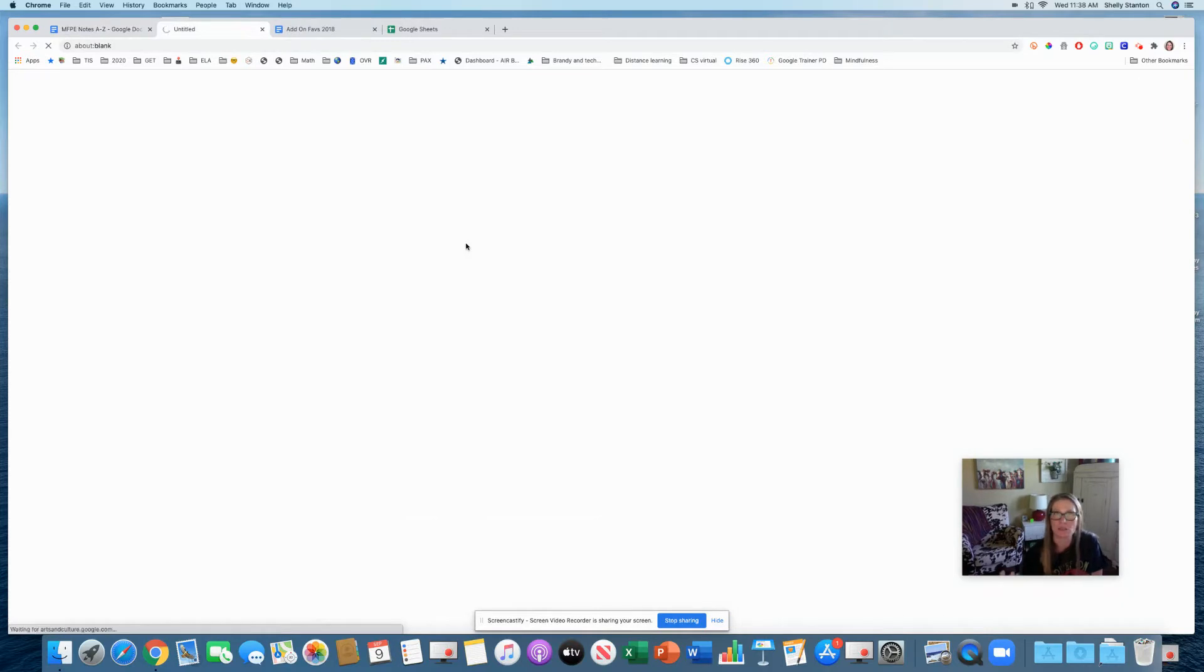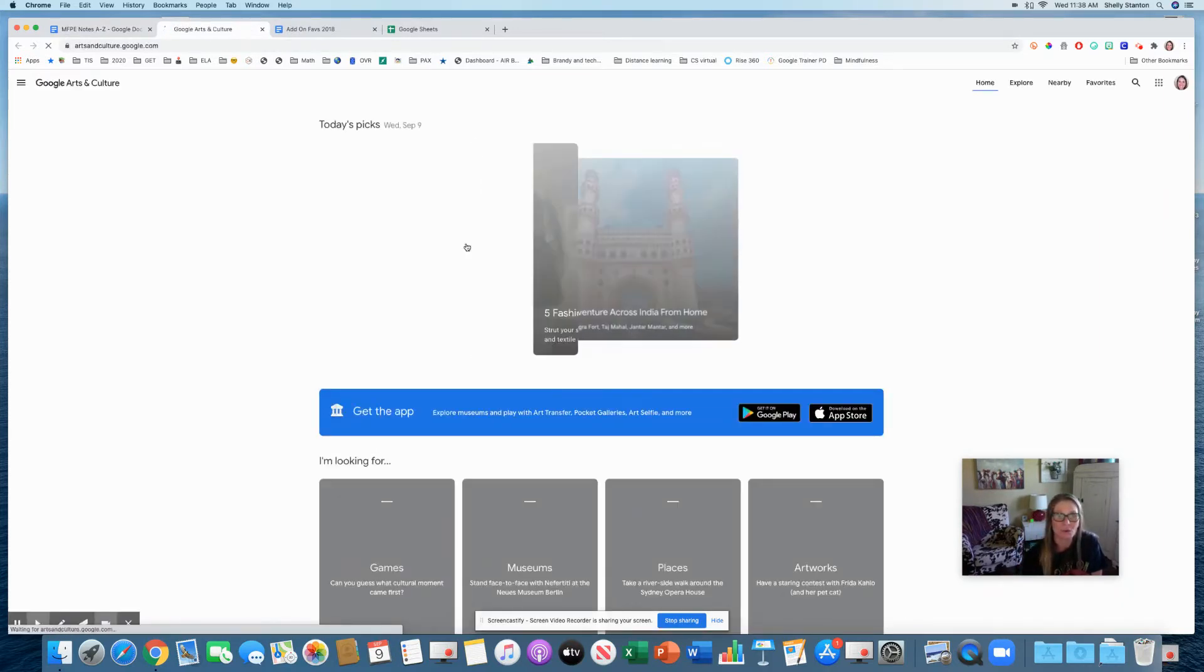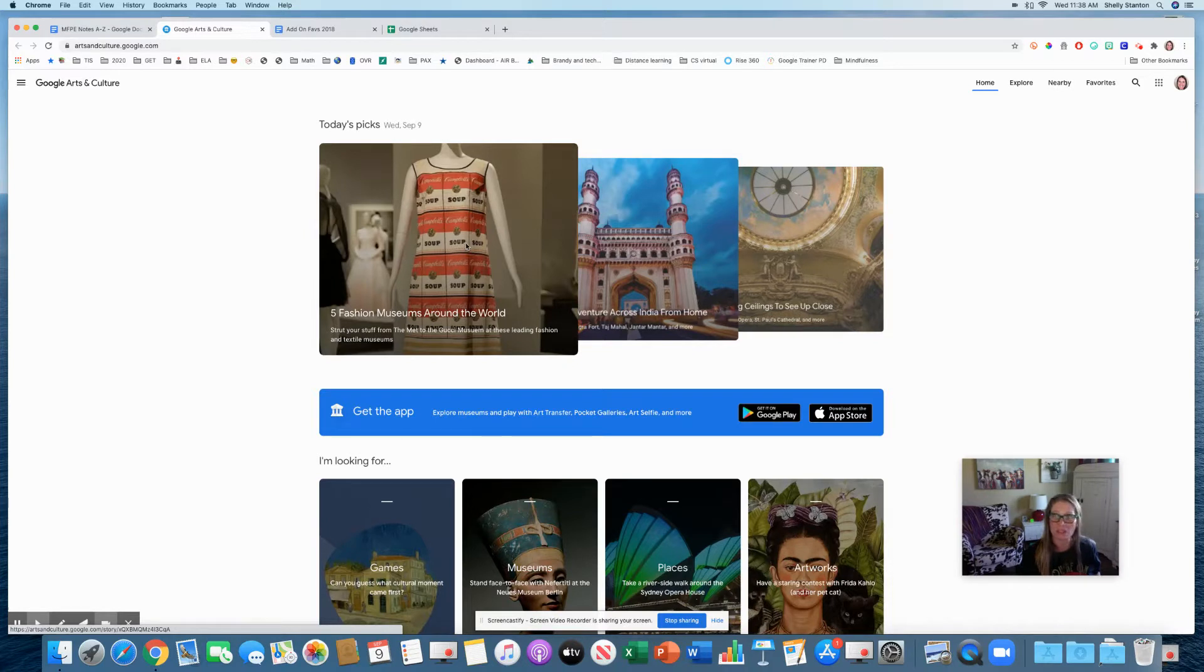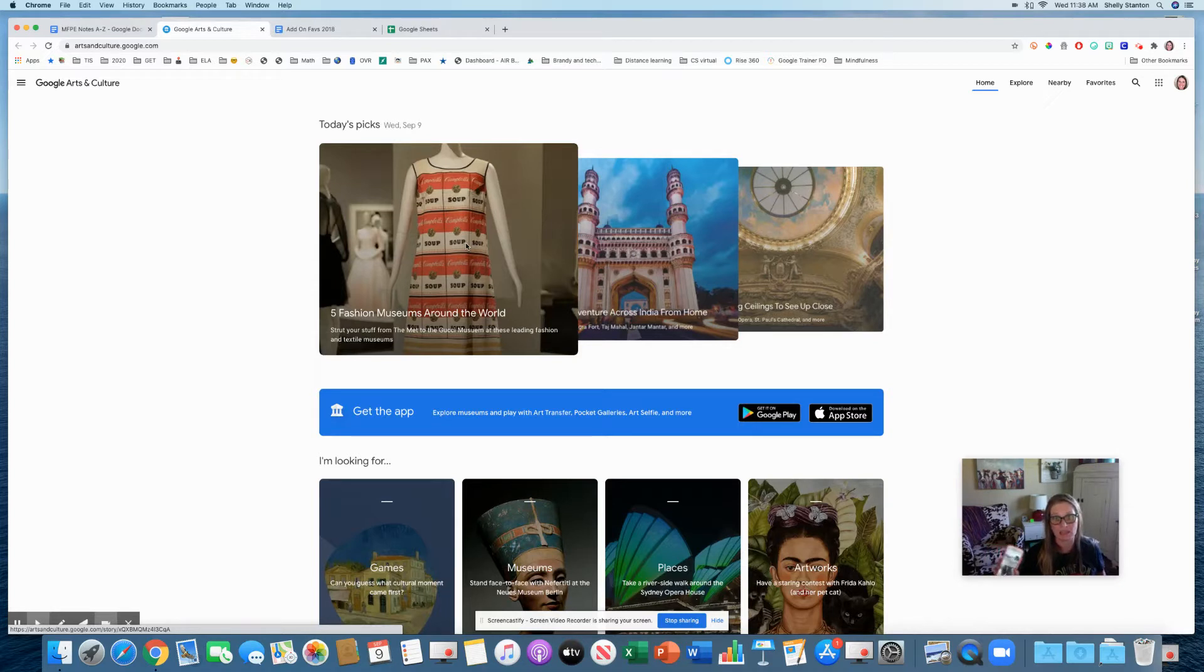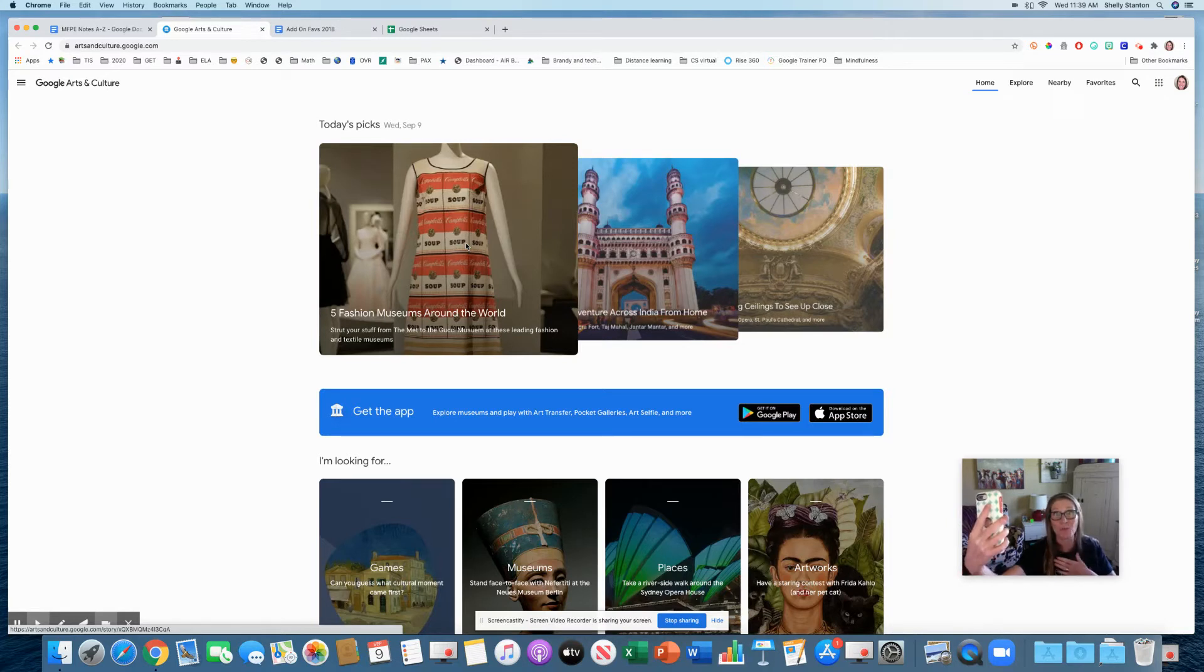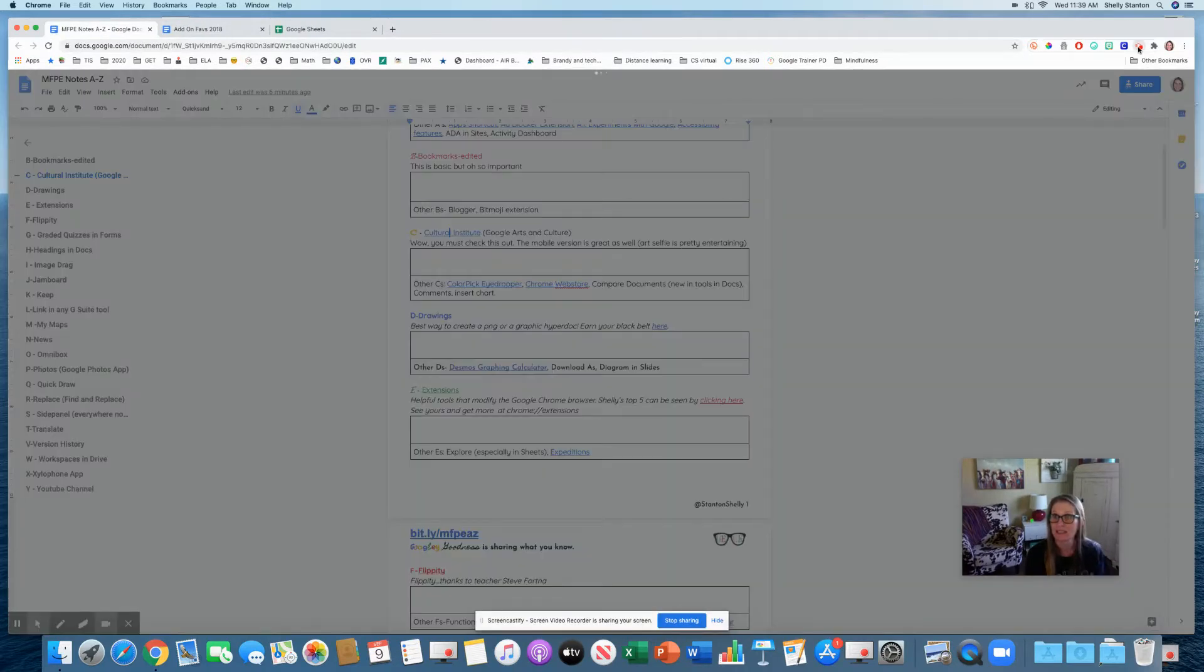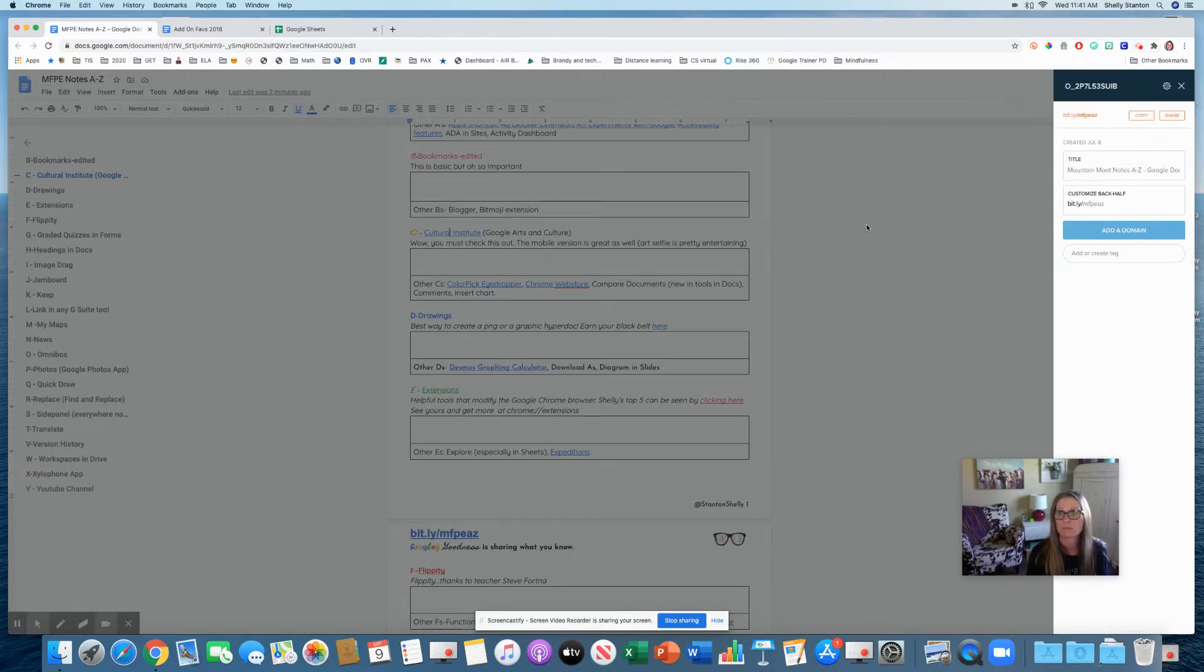Cultural Institute. If you are a social studies or art teacher, this is just an amazing tool that I highly suggest you check out. Google arts and culture is definitely something to play with. Even if you're looking for writing prompts for your kids, the Google app for this is also amazing. You can even take a picture of yourself and it will show you what piece of art you look like.